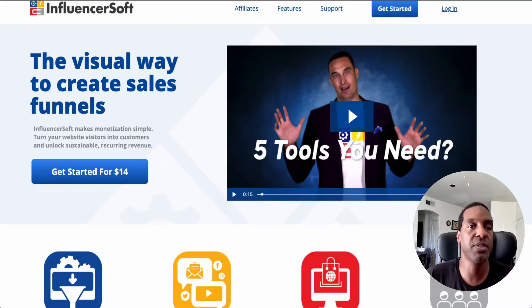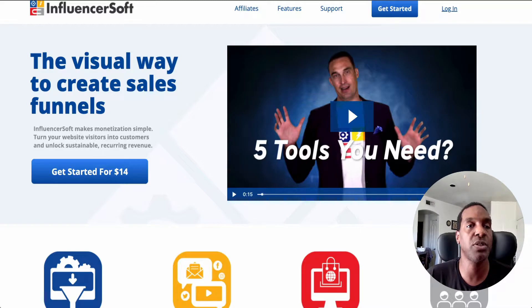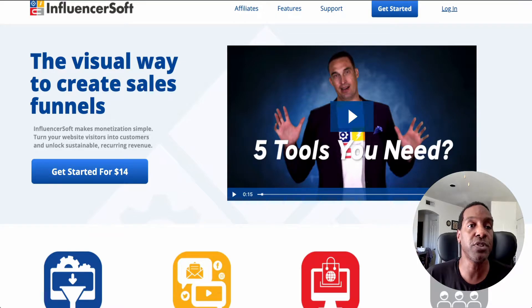Hi everyone and welcome back to my channel. This is Michael Mann with Affiliate Rookie, where I show you great ideas and great tools to grow your online business or to even start one. In today's video, which is part of a series about how to do things in Influencesoft, I'm going to show you how to remove a contact from one list and how to add it into another one.